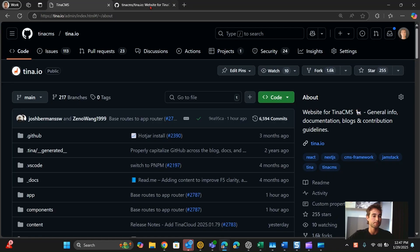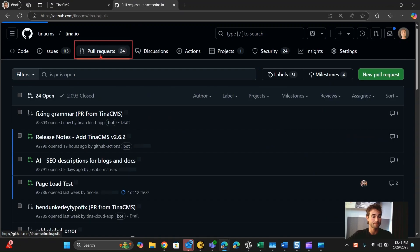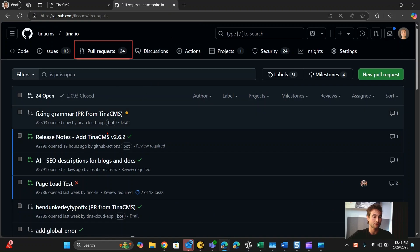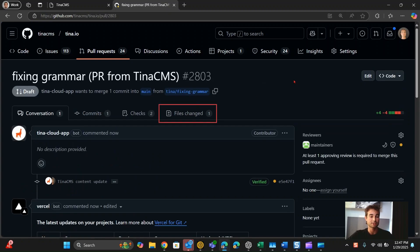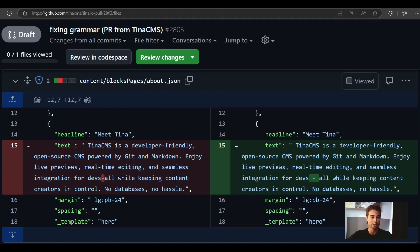Let's see what that looks like. I'll go to tina.io — this is the website repo on GitHub. I'll go to pull requests, and we can see here is my 'fixing grammar' pull request from TinaCMS. Let's click on files changed. We can see my change: I've removed the dash with no spaces and added spaces on each side.